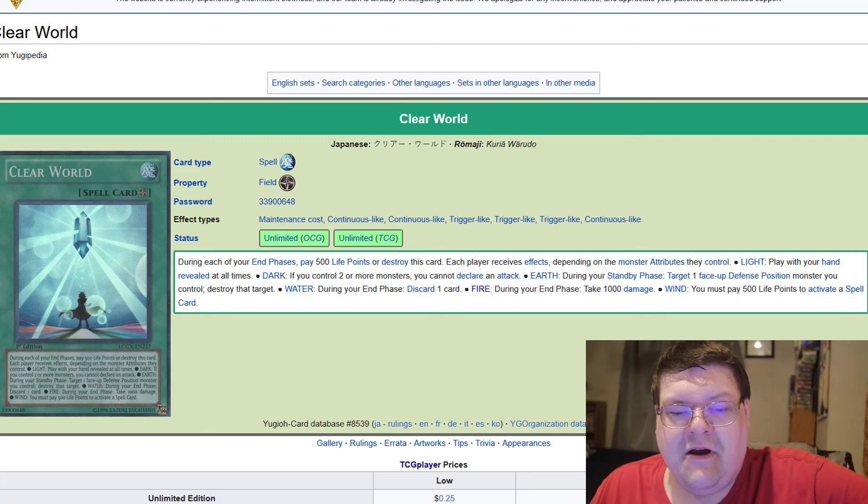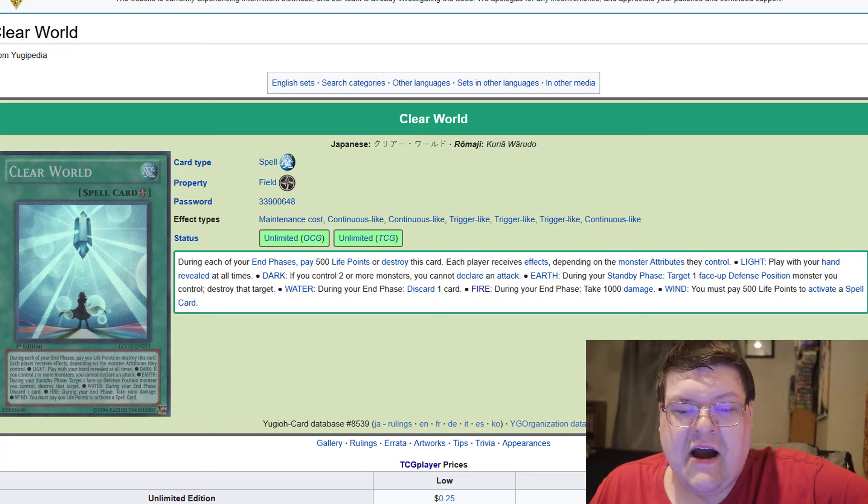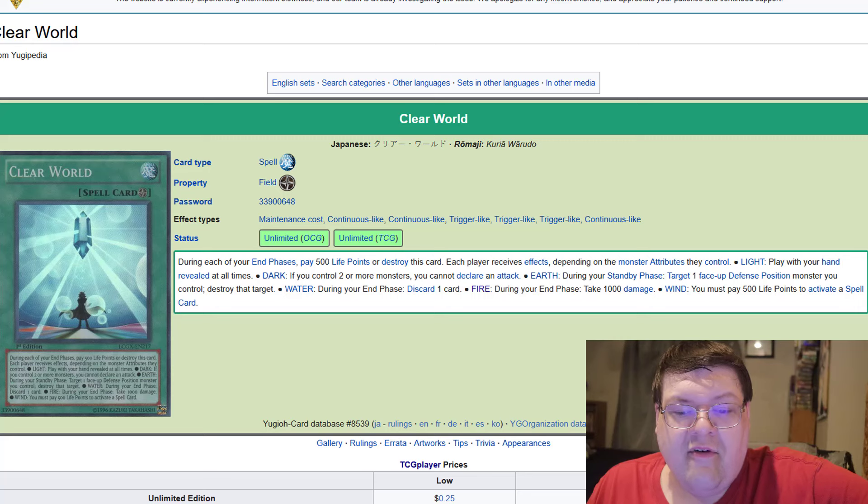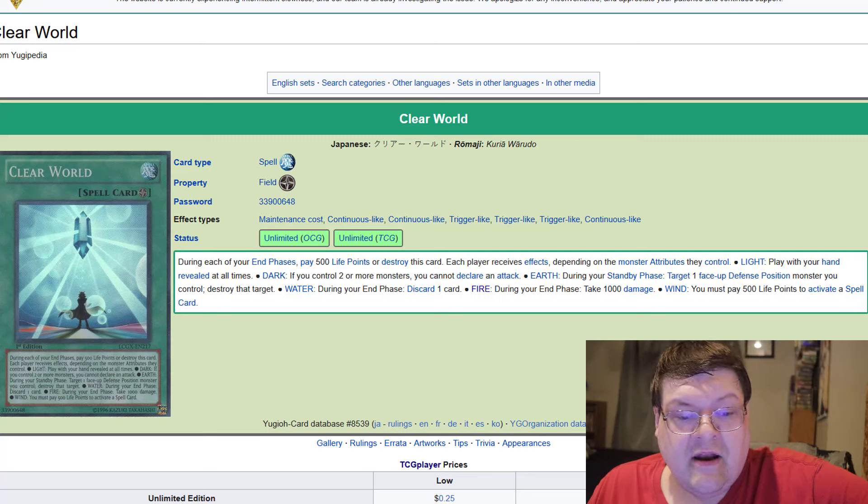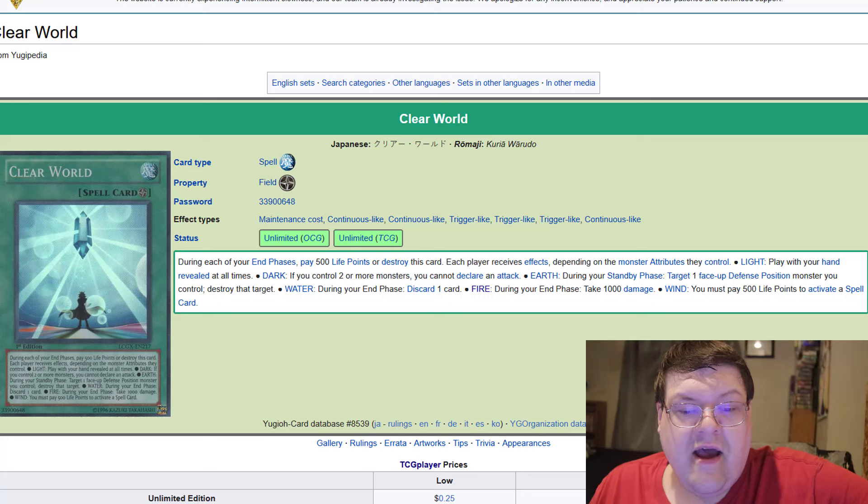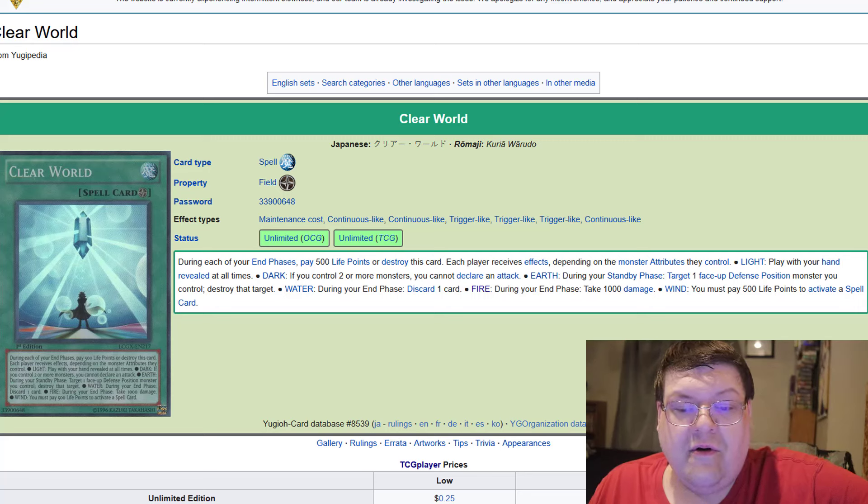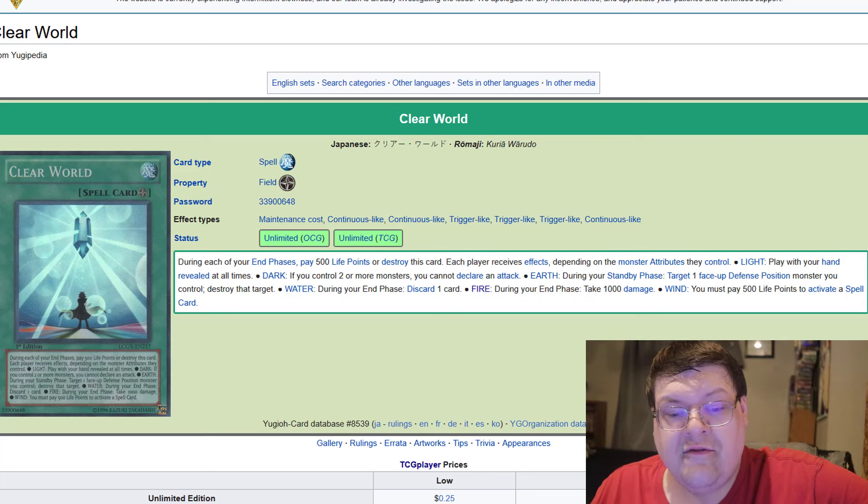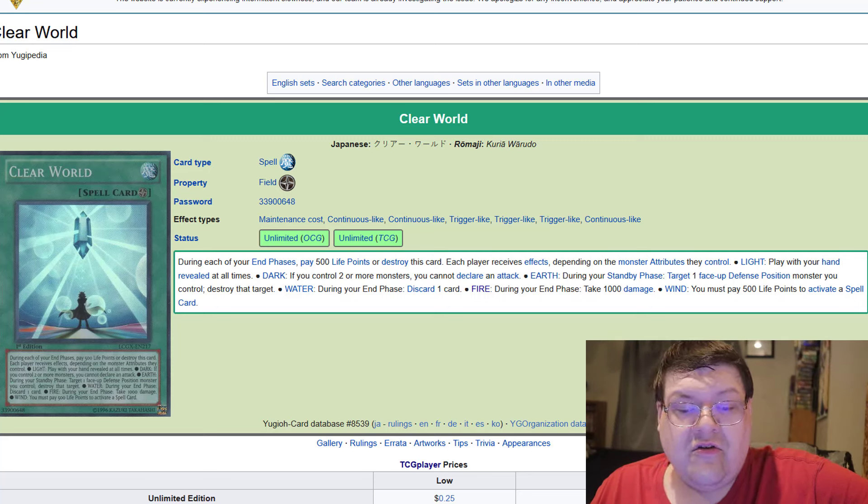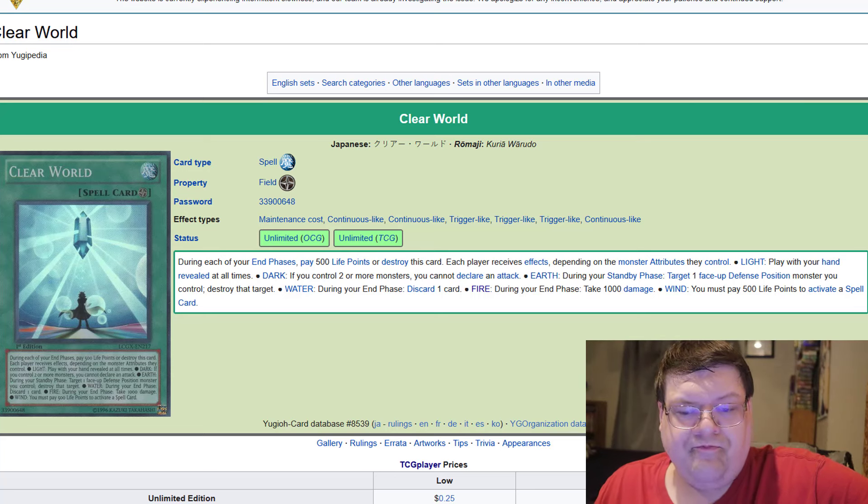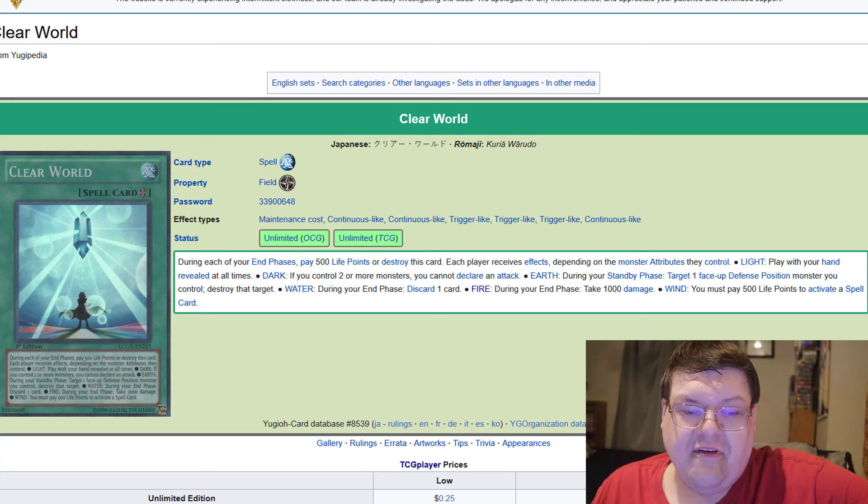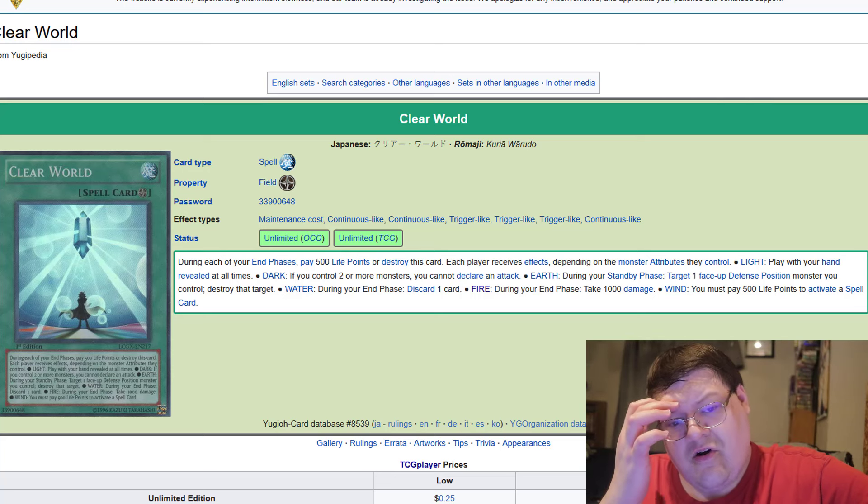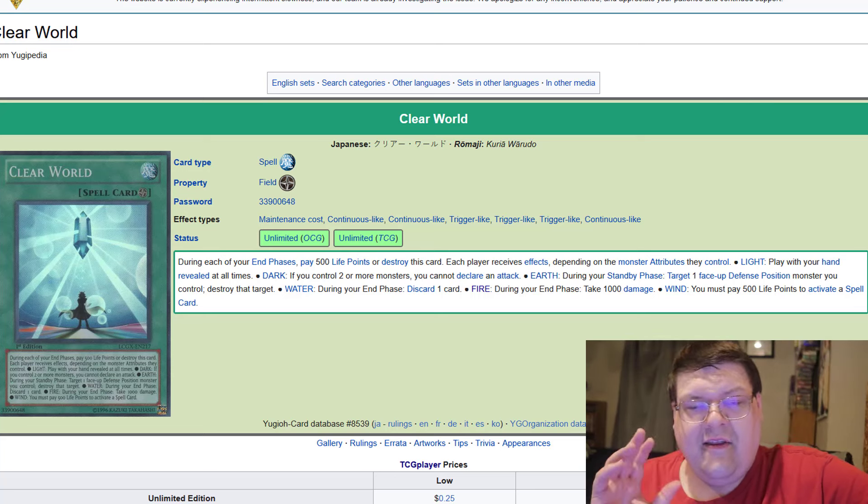And each player receives effects depending on the monster attribute they control. So if you have a light, you play with your hand revealed at all times. If you have a dark, if you control two or more monsters, you cannot declare an attack. Earth, during your standby phase, target one face up defense position monster you control, destroy that target. Water, during your end phase, discard one. Fire, during your end phase, take a thousand damage. And wind, you must pay 500 life points to activate a spell card.